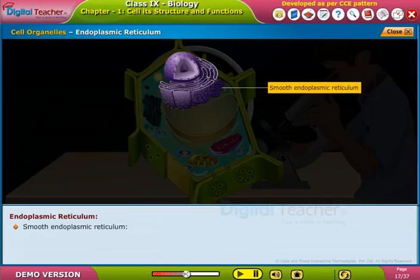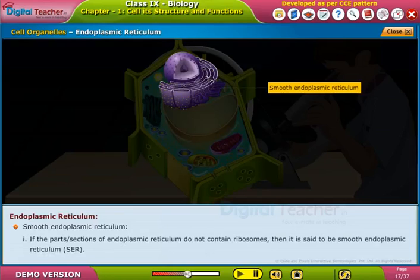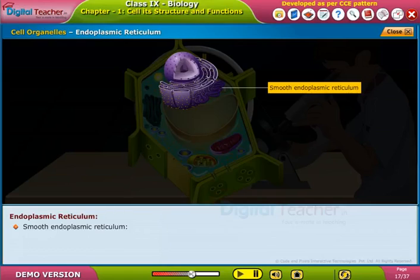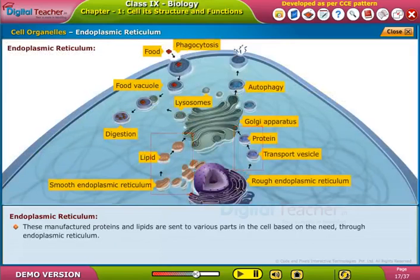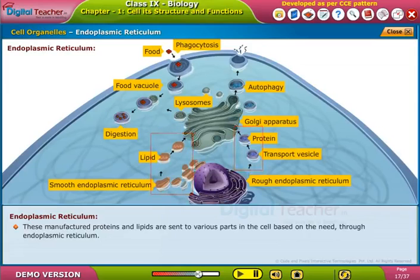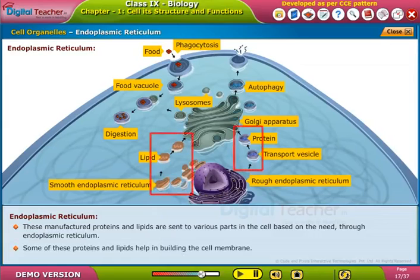Smooth endoplasmic reticulum: if the sections of endoplasmic reticulum do not contain ribosomes, then it is called the smooth endoplasmic reticulum (SER). SER helps in the manufacturing of lipids — fat molecules — which are important for cell function. These manufactured proteins and lipids are sent to various parts of the cell through the endoplasmic reticulum, and some help in building the cell membrane.